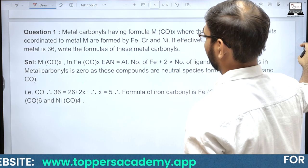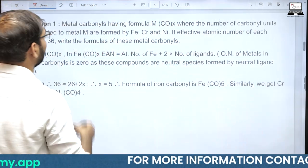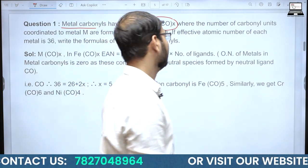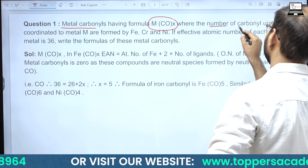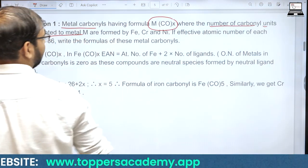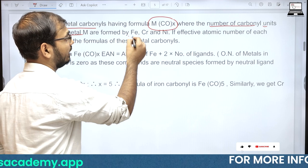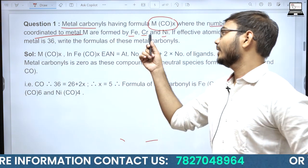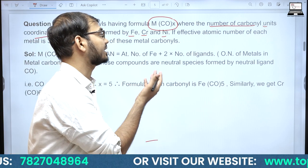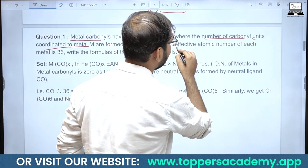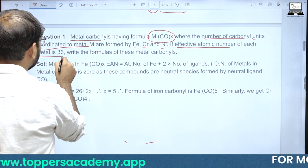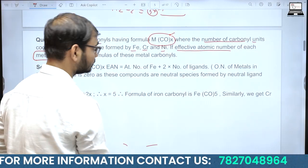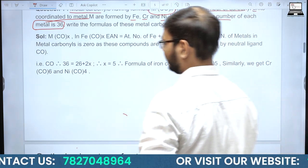अब solve करने के लिए question है — Metal Carbonyls। Formula है M(CO)x जिसमें x की value दी नहीं गई है। बताना है number of carbonyl units जो metal से coordinate हैं। Metal Fe, Cr, या Ni हो सकता है। EAN = 36 दिया गया है। Carbonyl (CO) एक neutral ligand है इसलिए कोई charge add/subtract नहीं होगा।